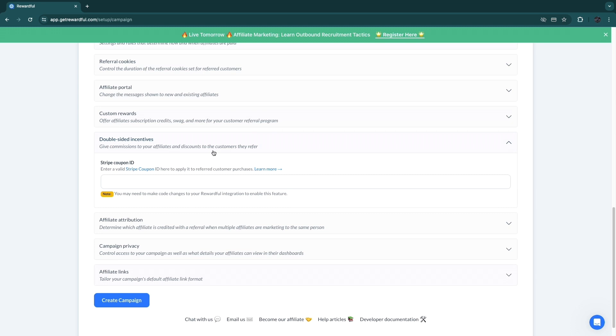Then your affiliates will basically make way more money and they will promote it a lot more. So I would actually set this up. Simply enter a valid Stripe coupon ID here to apply it to referred customer purchases. Now you don't have to set this up, but I would recommend it. For example, if there is an affiliate program where usually you get a 14-day free trial, but if you sign up through my link you get 30 days, then a lot of people will sign up through my link.